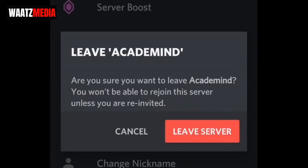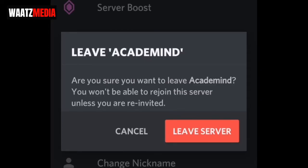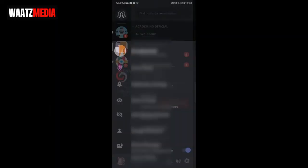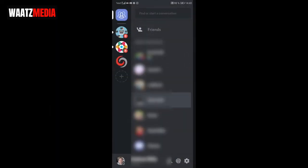Click on the three dots, go down to the text that says 'Leave Server' and click on that. A prompt will appear asking if you're sure you want to leave — you won't be able to rejoin unless you're re-invited. Click cancel if you change your mind, or click 'Leave Server' to confirm.